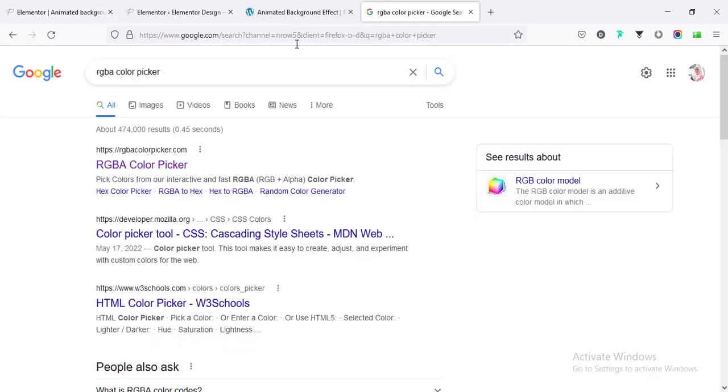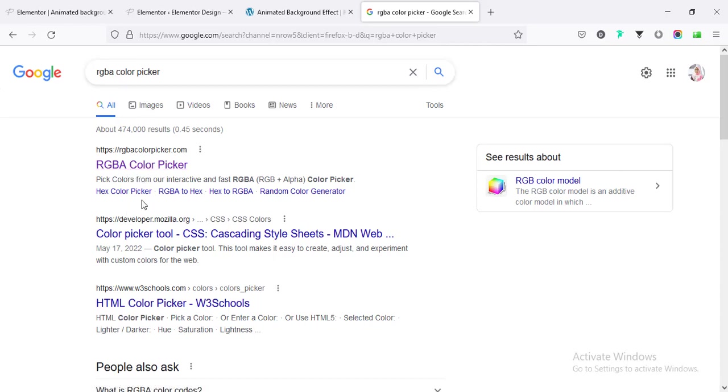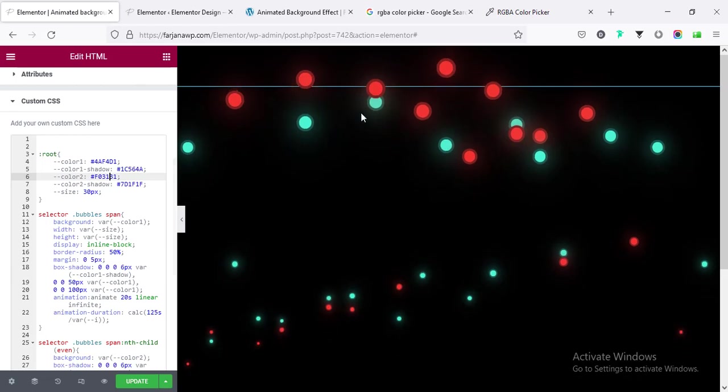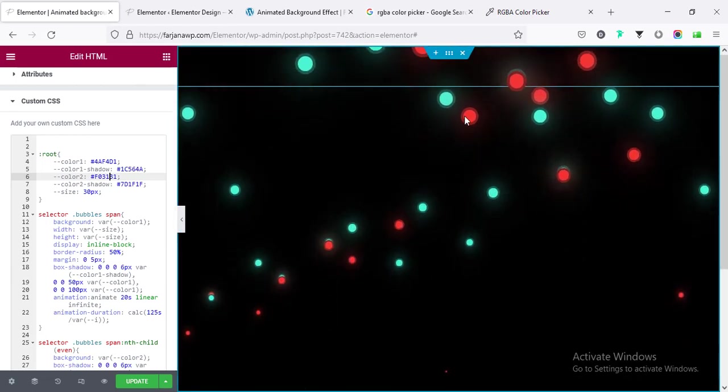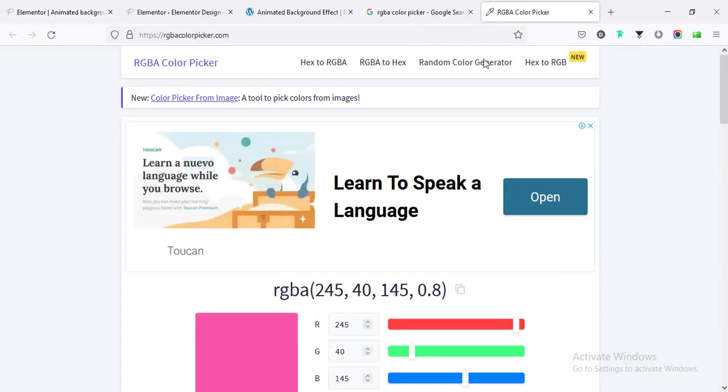So for that you can take any color, you can take RGB color or any color. So if I search on Google RGB color picker, and you can go to any website, I'm going here, and instead of this red color I'm taking yellow color.